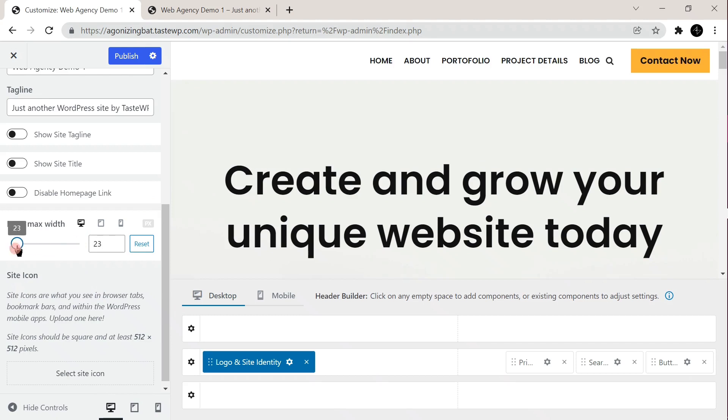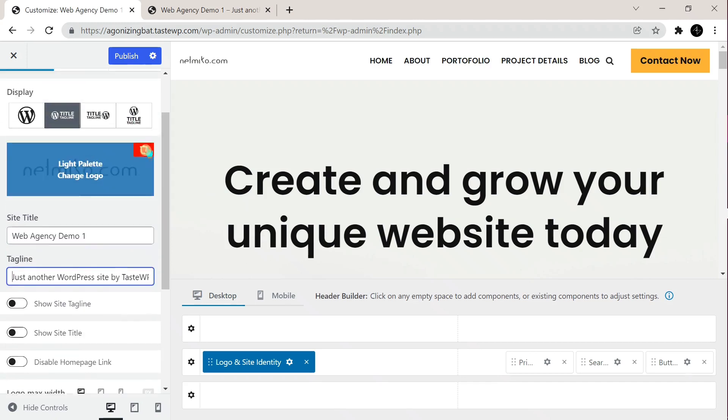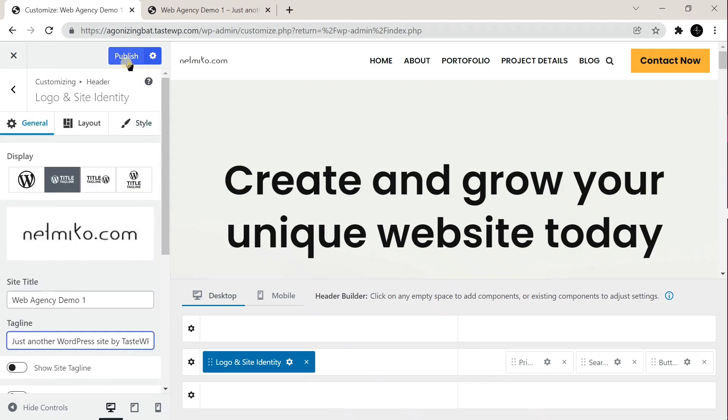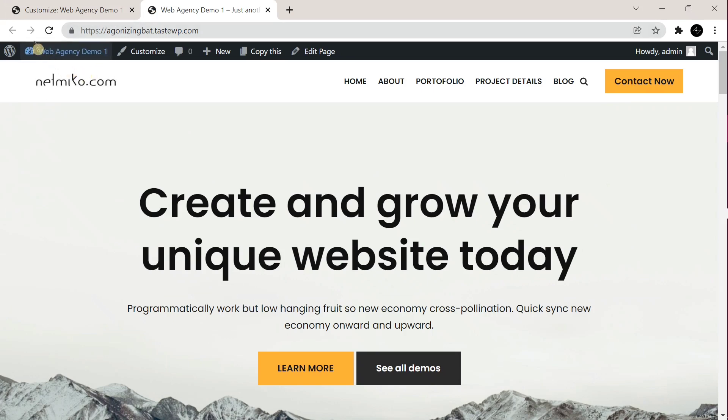Click on the publish button once you have got your desired logo size. Go back to your website and refresh the page.